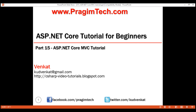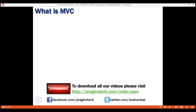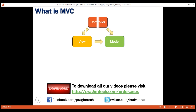This is part 15 of the ASP.NET Core tutorial. In this video, we'll discuss what MVC is and how MVC works. MVC consists of three fundamental parts: model, view, and the controller. It's an architectural design pattern for implementing the user interface layer of an application.